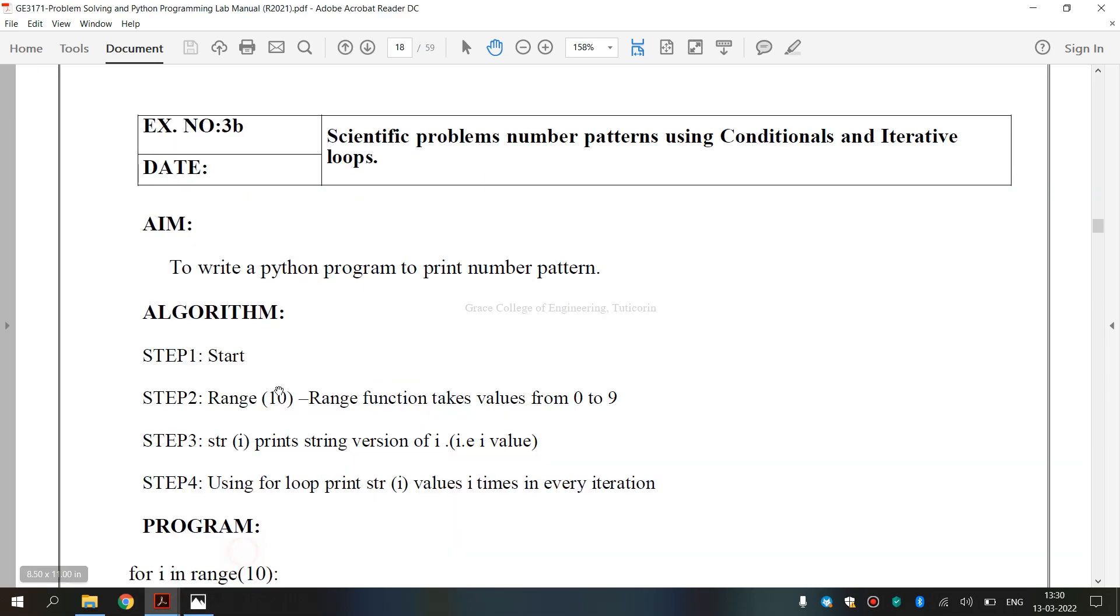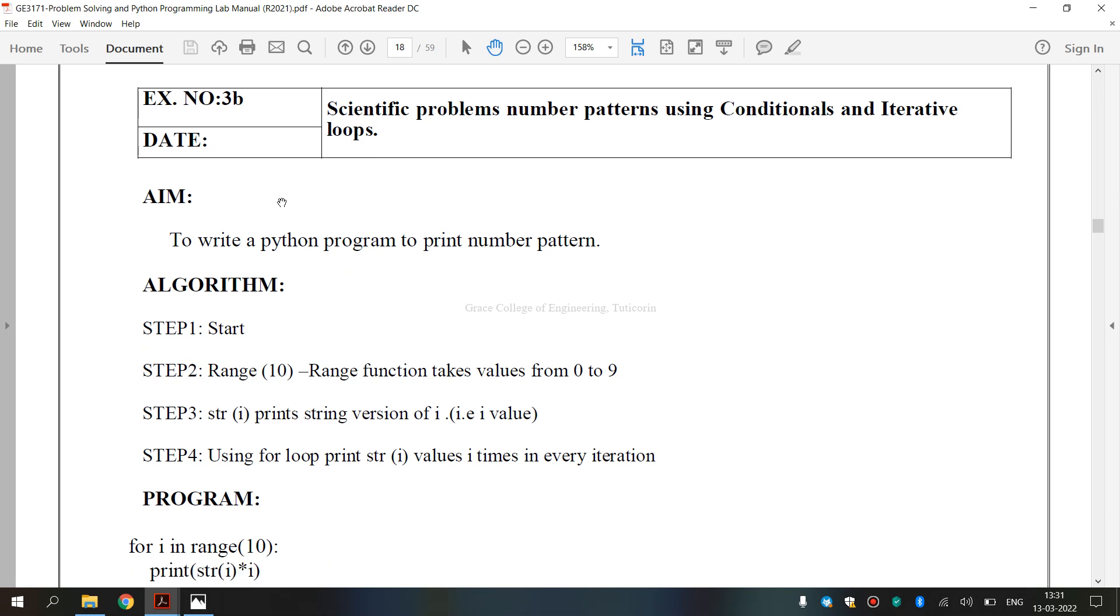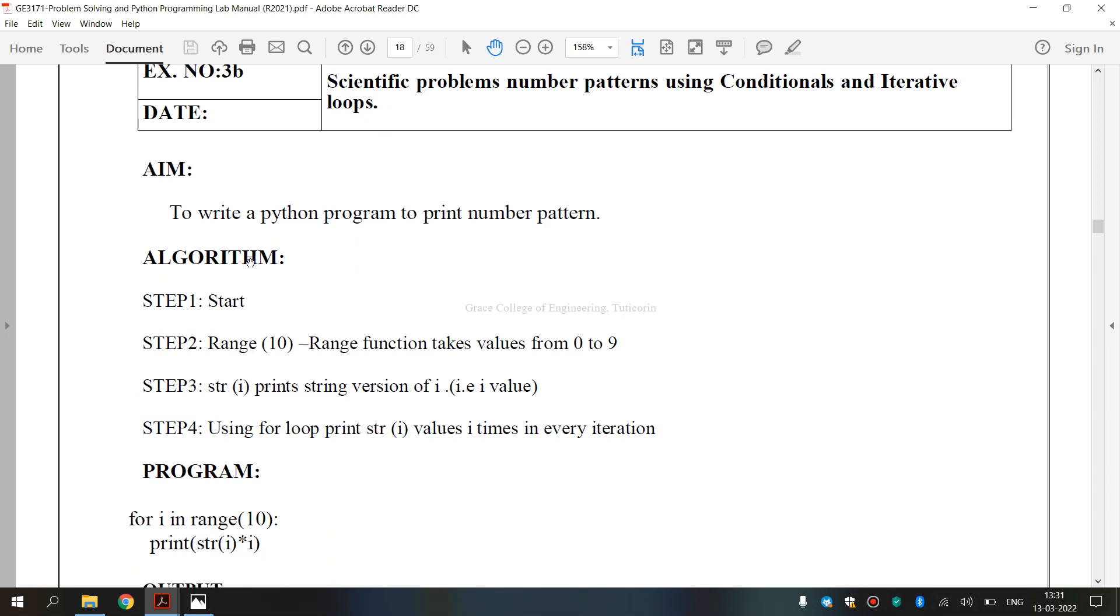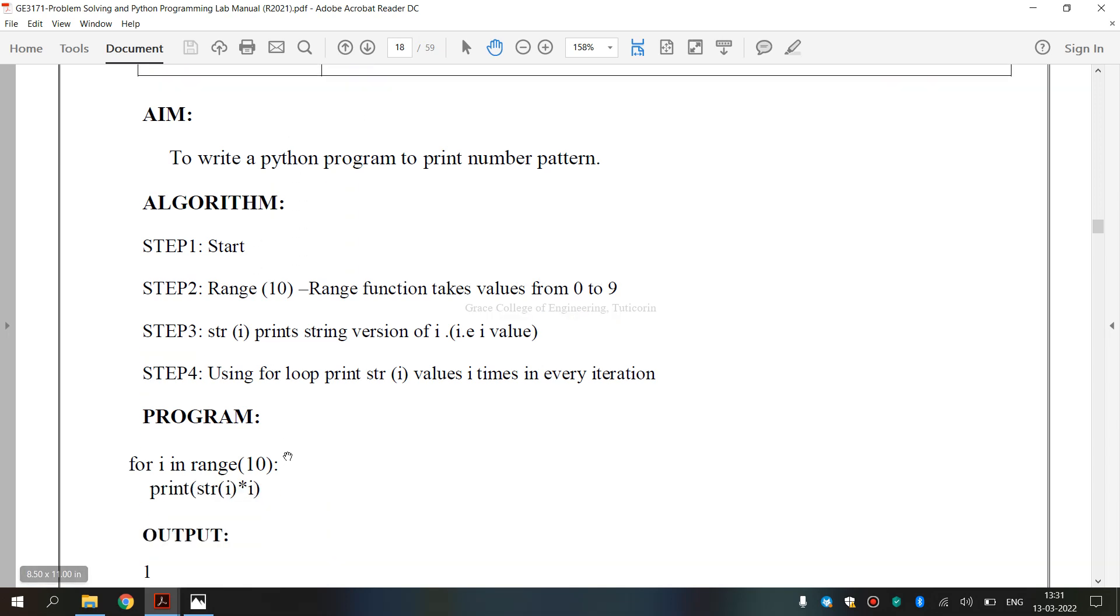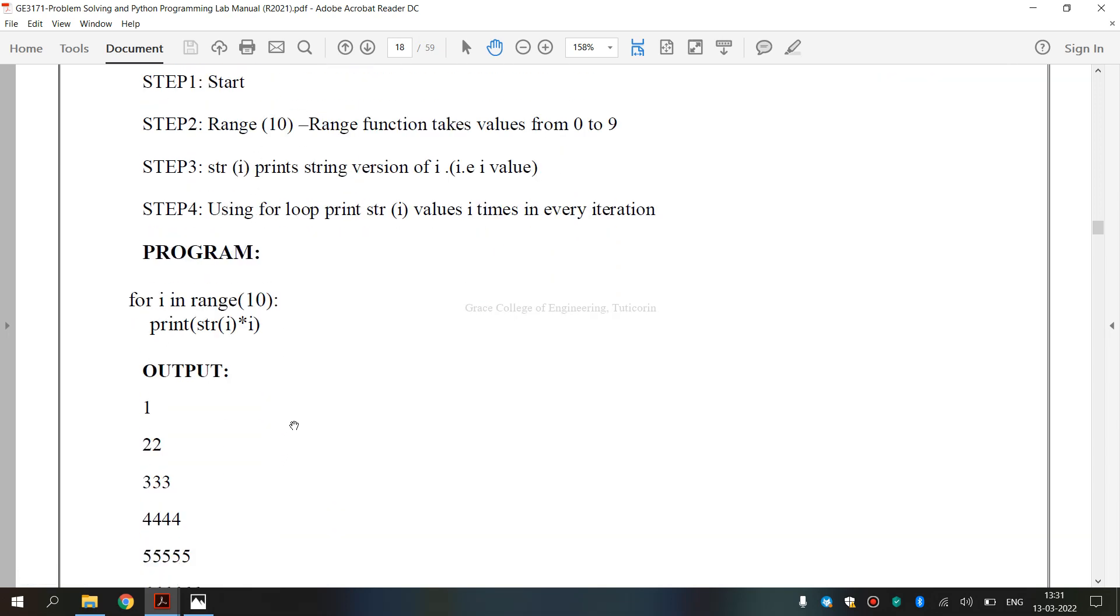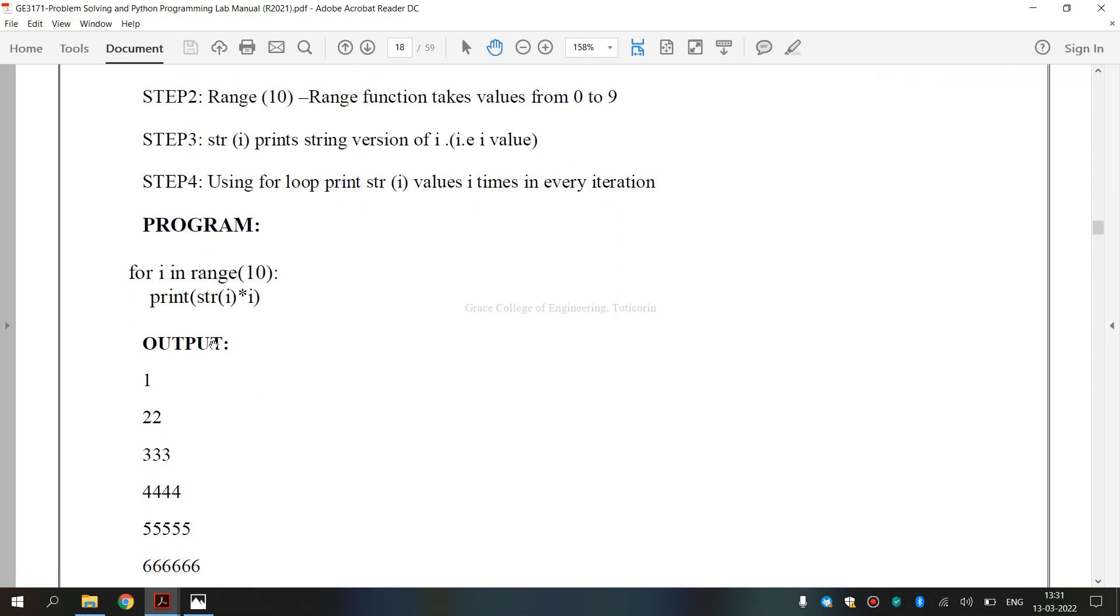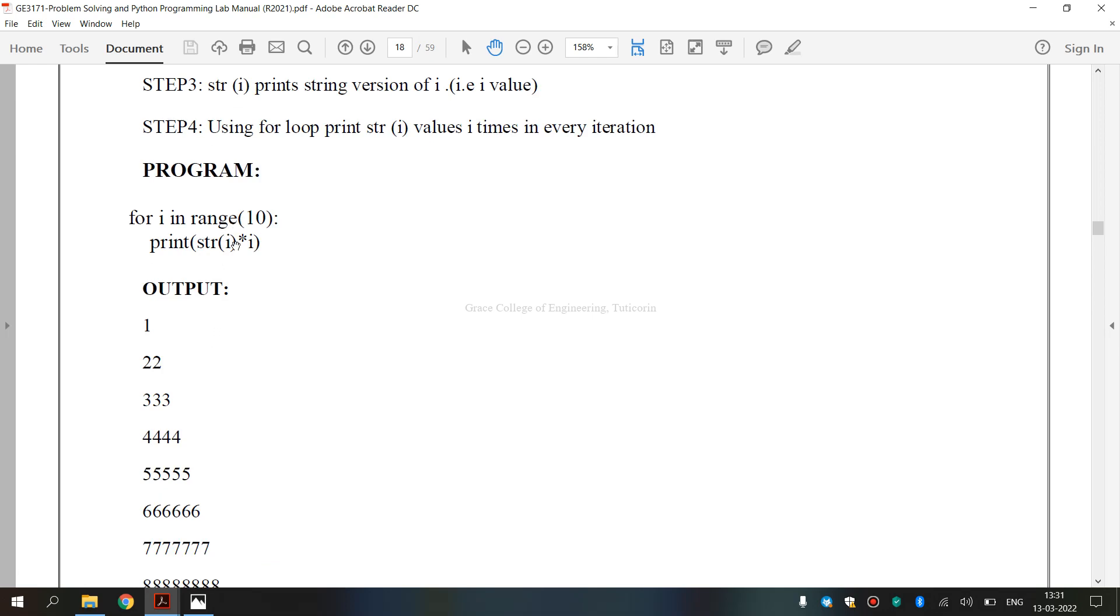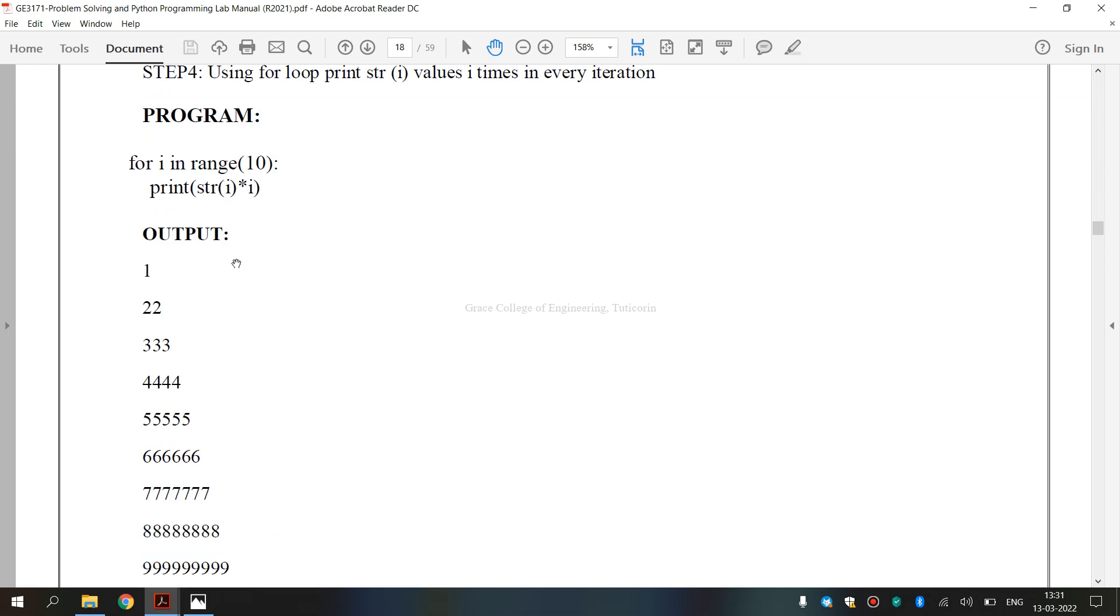This is a lab manual for exercise number 3B. It is a scientific problem, number of patterns using conditionals and iterative loops. This is AIN. This is the algorithm. And this is the program. A very small program.